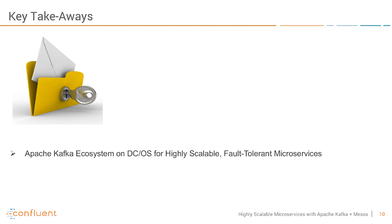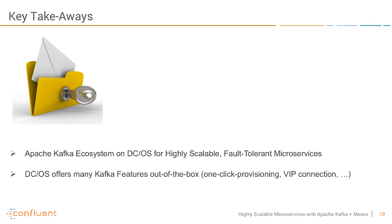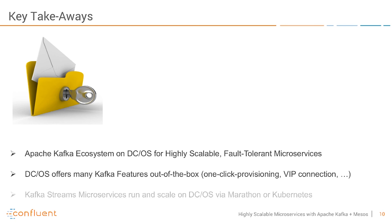The ecosystem includes also the Confluent open source components like the REST proxy or the schema registry and also the commercial solutions like the Control Center for end-to-end stream monitoring. DCOS offers many Kafka features out of the box so that makes it very simple to use these in conjunction with each other. For example the very simple one-click provisioning as you have seen and of course you can do the same via scripting or the VIP connection so that you do not have to care about the IP addresses or URLs of the Kafka and Kafka Streams instances.